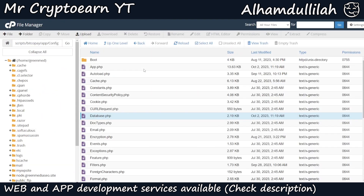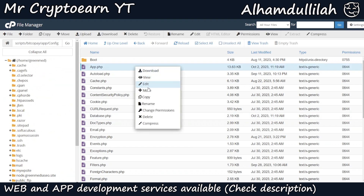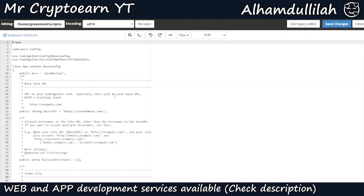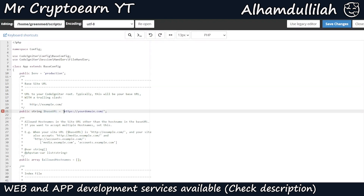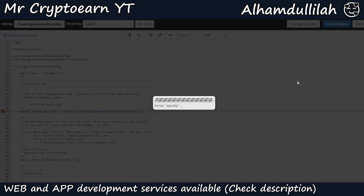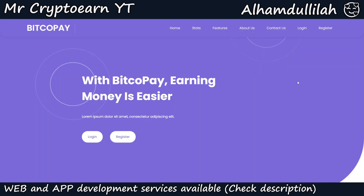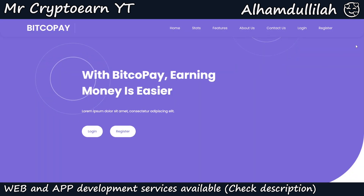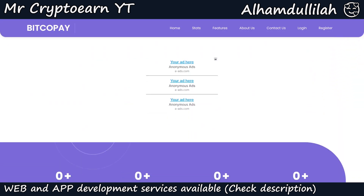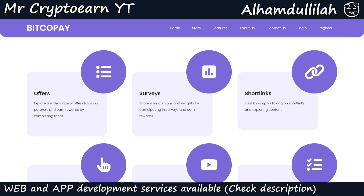I'm using the same details so I'll copy and paste them, then click Save Changes. Go back to the config directory and edit the app.php file. Add your website URL in the base URL field, then click Save. Now go to your domain and refresh it — the website is ready. You can see the main UI of the website and the Bitcopay script has been installed.